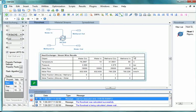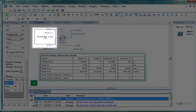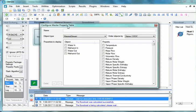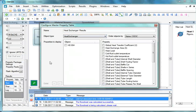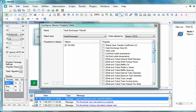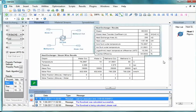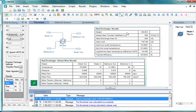Now we will check the properties of the Heat Exchanger. Go to Insert menu and select Master Property Table. Double click on Master Property Table. The Configure Master Property Table window opens. Enter Name as Heat Exchanger Results. Enter Object Type as Heat Exchanger. Under Properties to display, select Object as HE004. Under Properties, scroll down and select Global Heat Transfer Coefficient, Heat Exchange Area, Heat Load, Cold Fluid Outlet Temperature, Hot Fluid Outlet Temperature, Logarithmic Mean Temperature Difference, and Thermal Efficiency. Close this window and move the Master Property Table for better visibility. Here we can see the corresponding results for the Heat Exchanger.